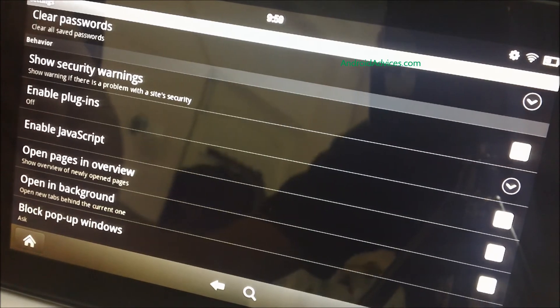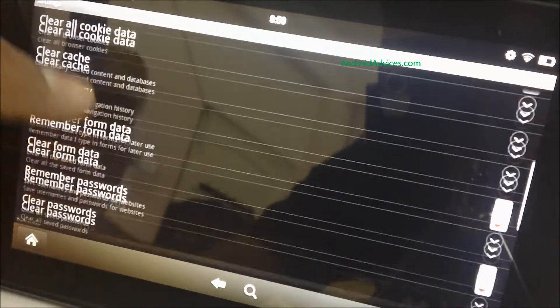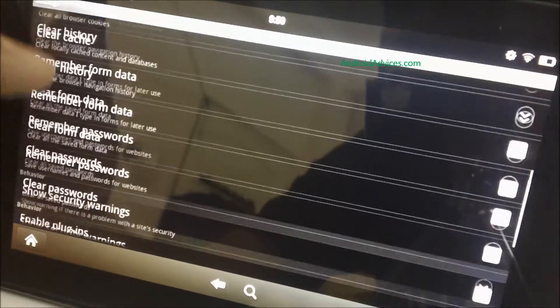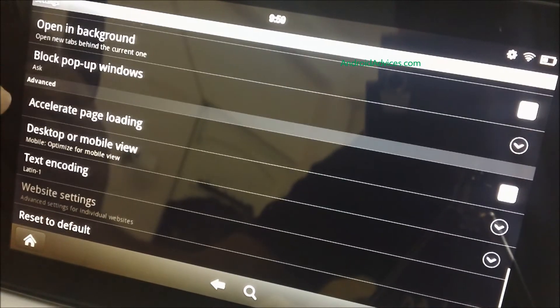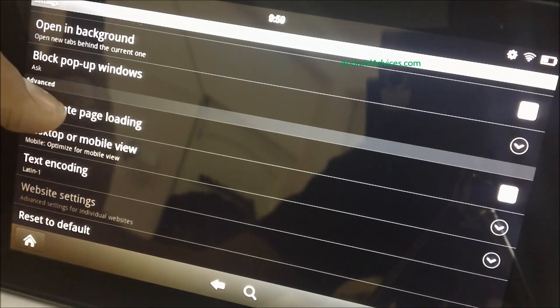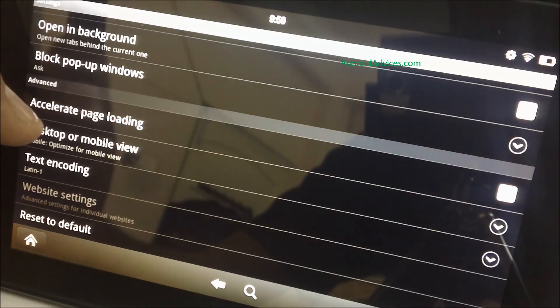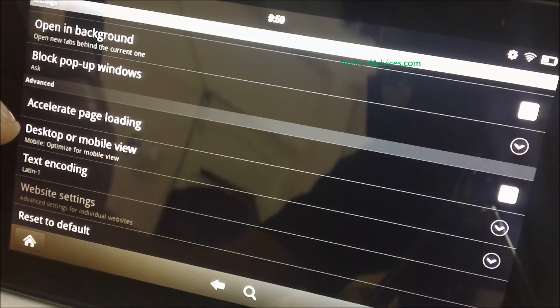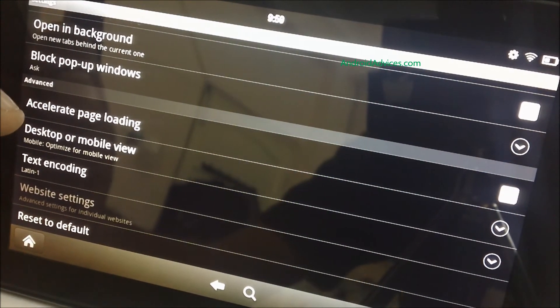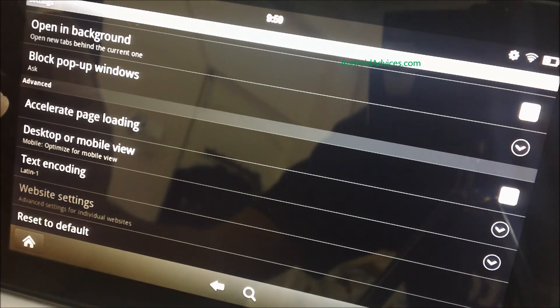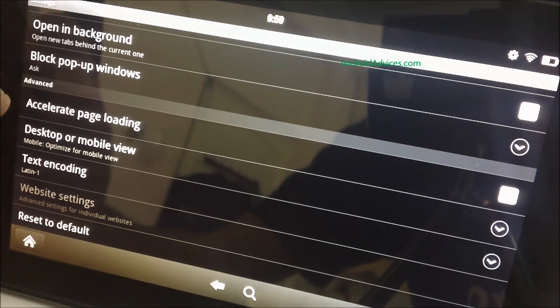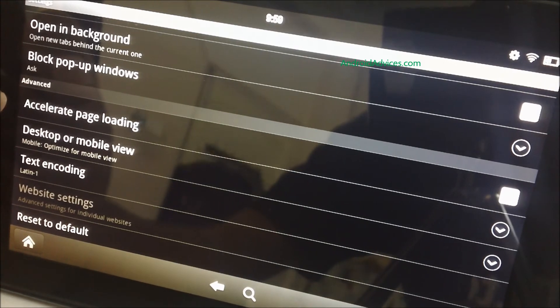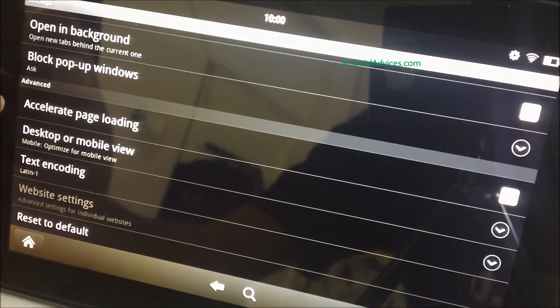The last thing you need to uncheck is the accelerated loading. Here is the accelerated page loading option in the advanced. It is turned on by default. You need to uncheck this one because accelerated page loading usually takes up a lot of memory of the Kindle Fire and the browser and eventually the browser gets slower.